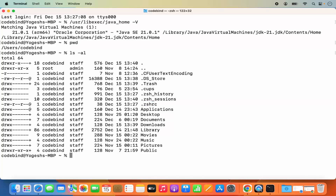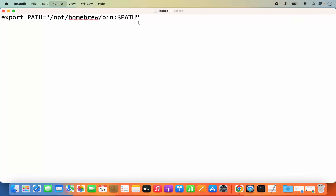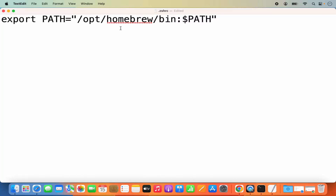You can use any editor to edit or create this file. If .zshrc is not there, use the touch command: type 'touch .zshrc' and press Enter to create it. In my case it's already present, so I won't run that command. To open the file using a text editor, you can use nano or the open command — just write 'open .zshrc' and press Enter, which will open the file in TextEdit.